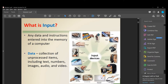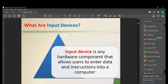As you can see, we have a keyboard, a mouse, a touch screen, a touch-sensitive pad, a stylus, a graphics tablet, a game controller, and so on. We have a lot of input devices, and all of those are hardware devices. Input devices are hardware components that allow users to enter data and instructions into a computer.